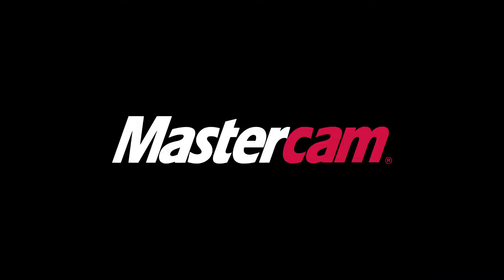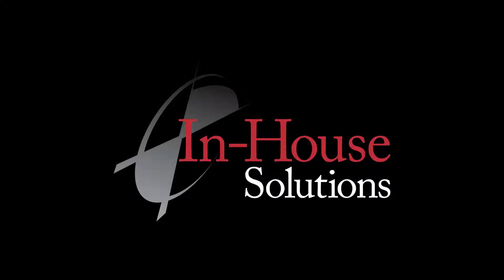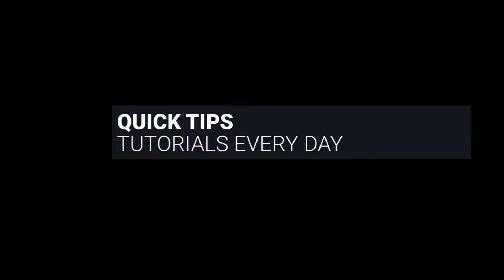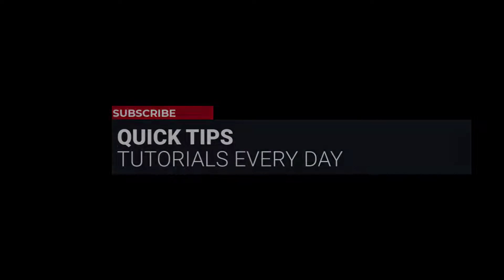Hi everyone, this is Mariana, trainer and technical documentation developer at In-House Solutions. I'm here with Mastercam quick tip of the day.